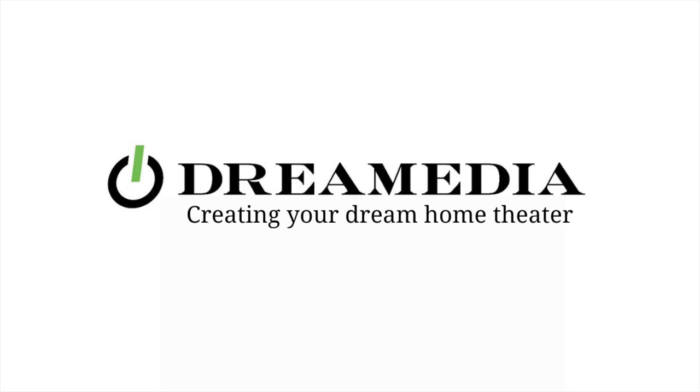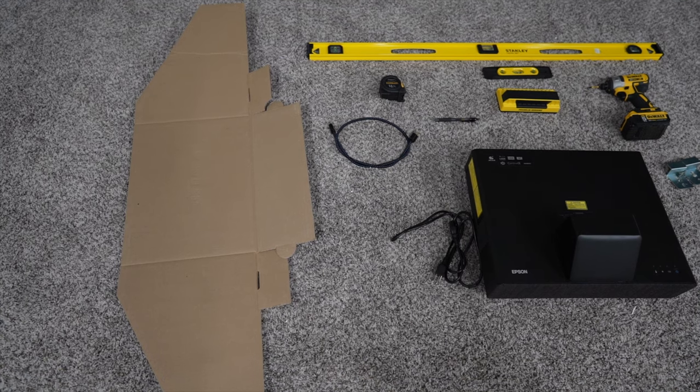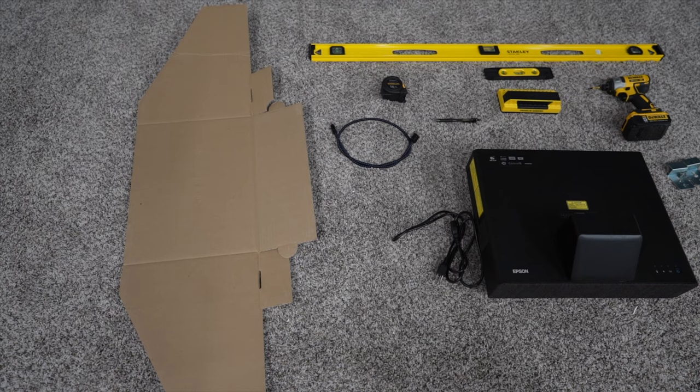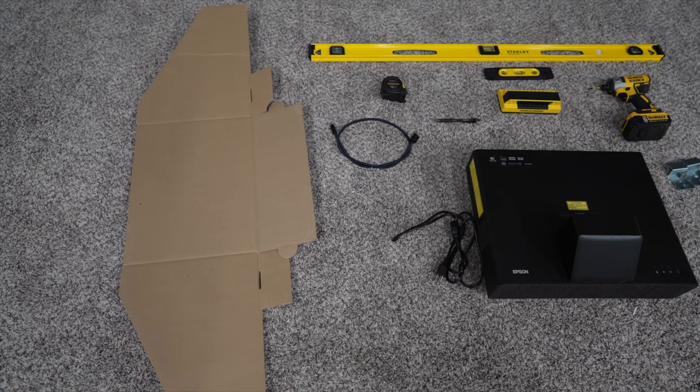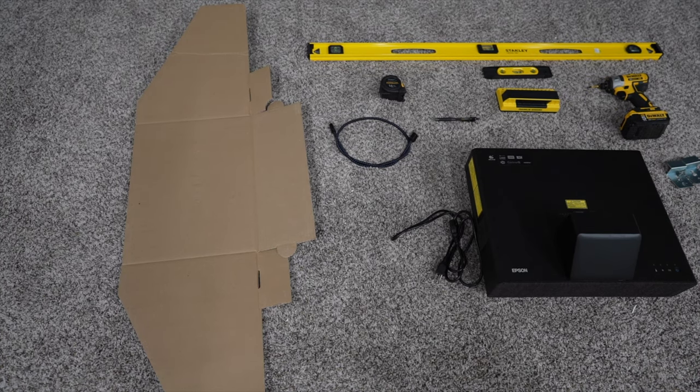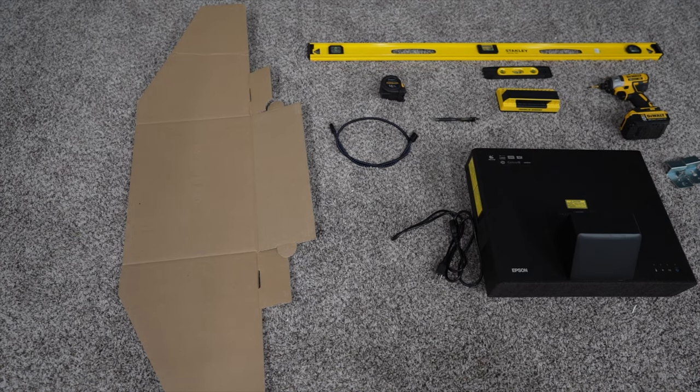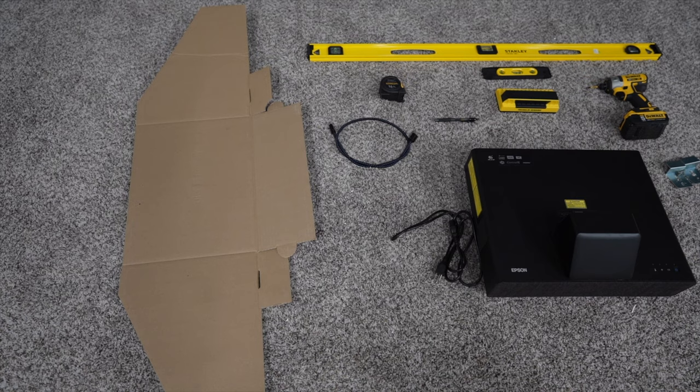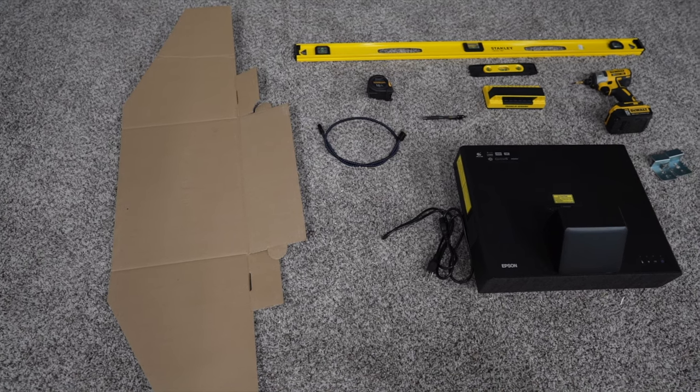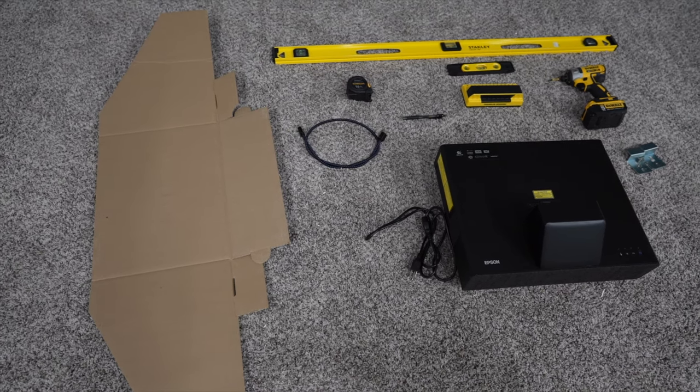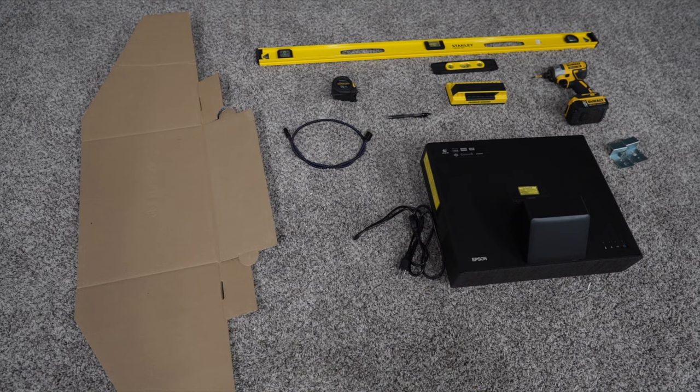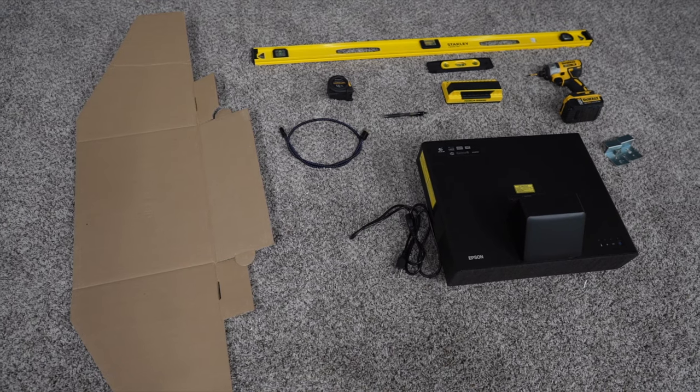All right guys, welcome back. This is everything you're going to need to install the Epson LS 500. On the left we have the cardboard jig, HDMI cable, tape measure,